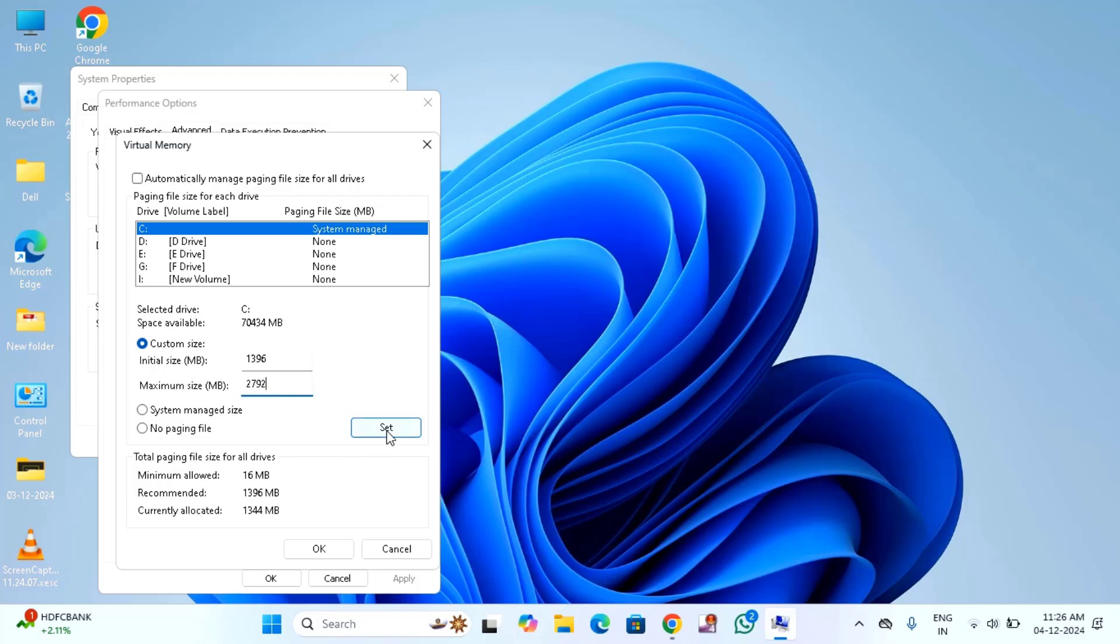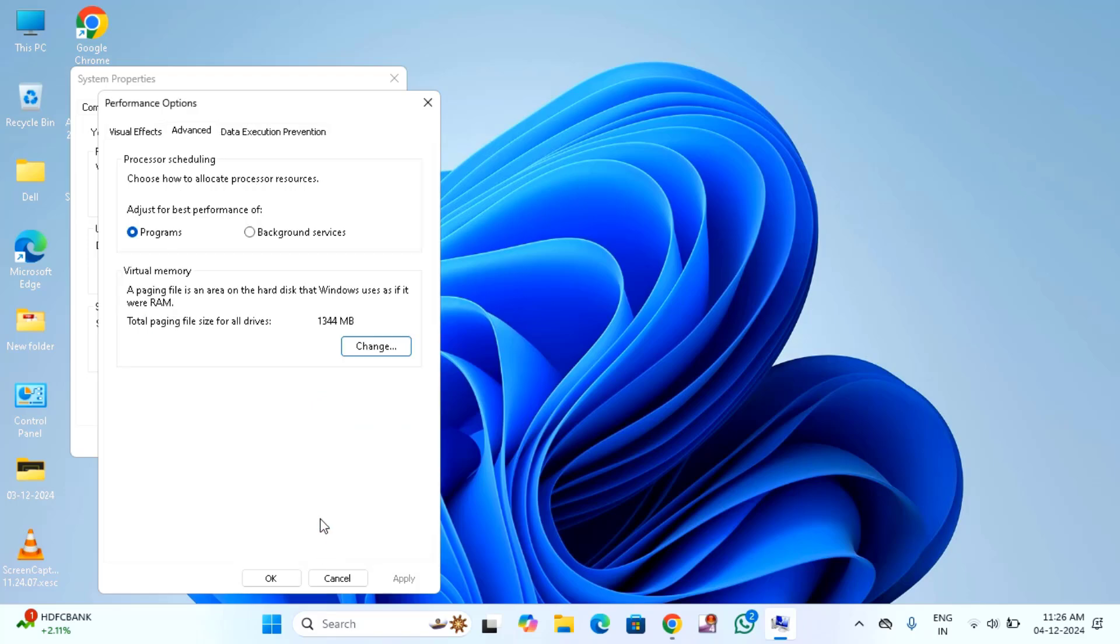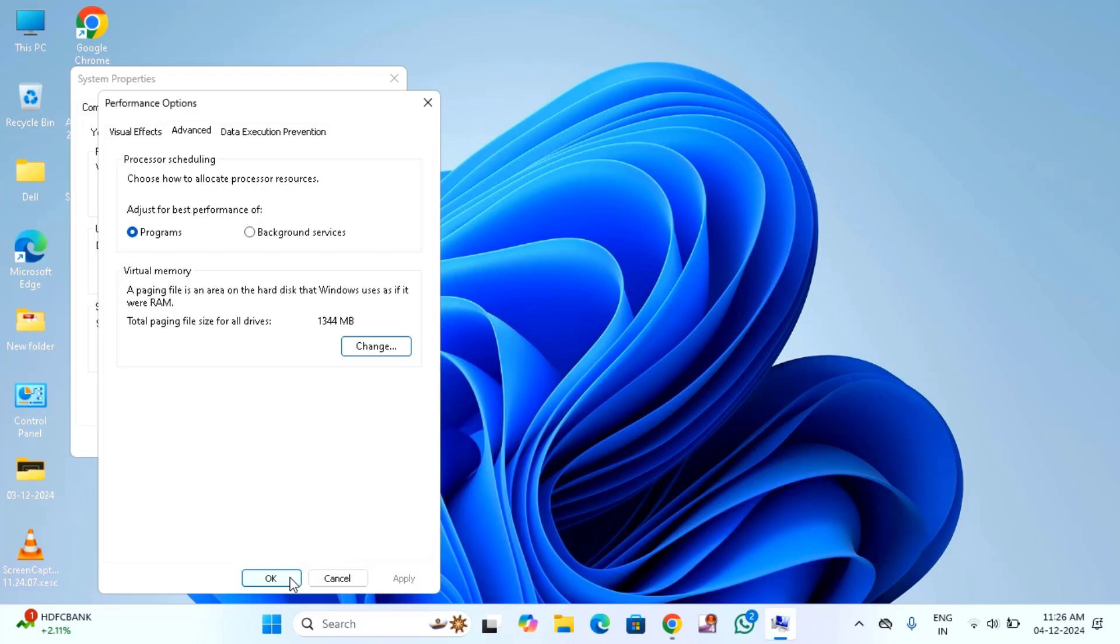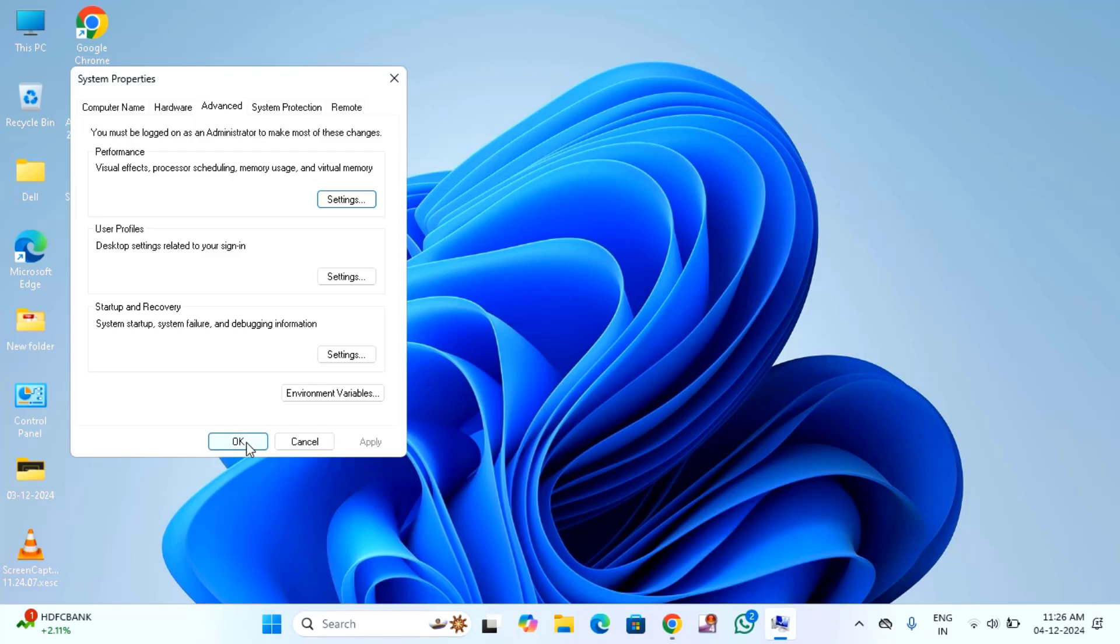After that, just click on set, then click OK. Then click on apply, then click OK, then click OK again. After that, restart your PC. After restarting, hope your issue will be resolved.